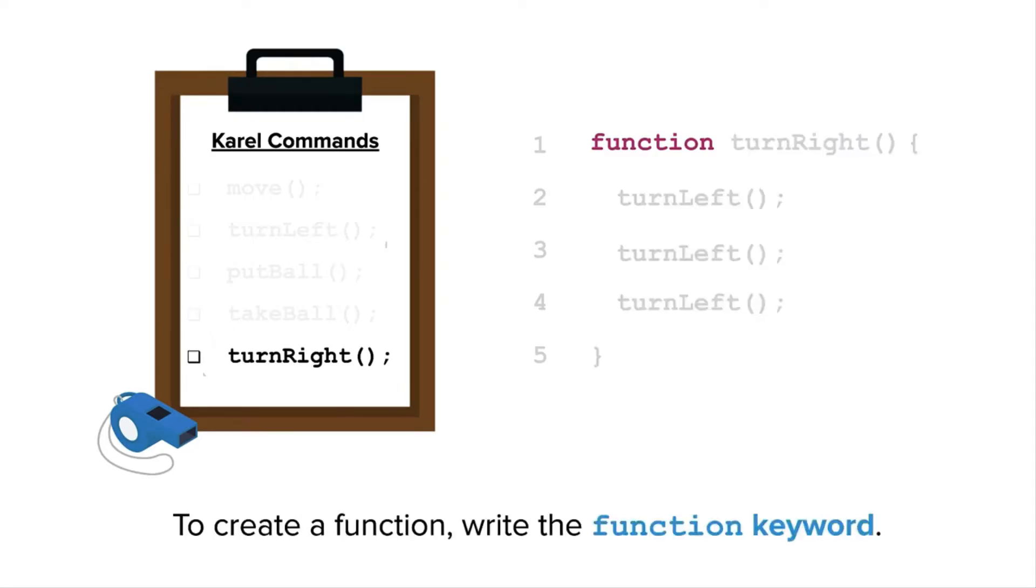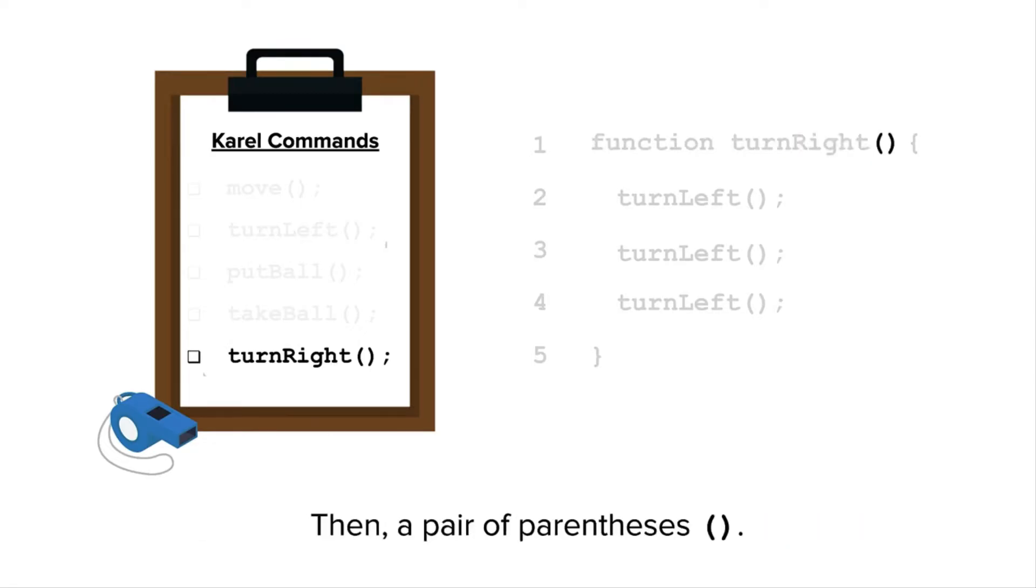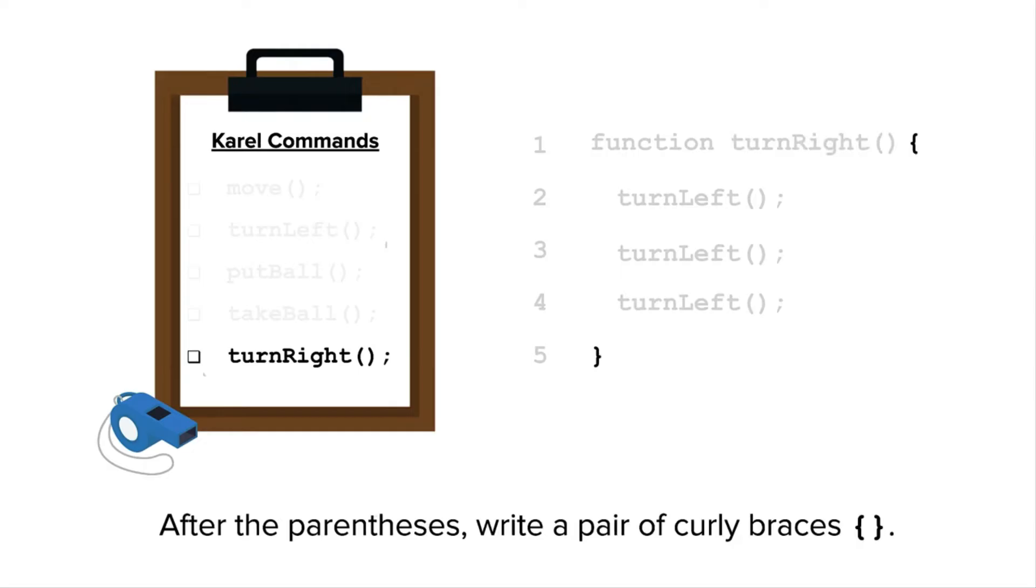To create a function, we write the function keyword. After the function keyword, we write the function name. In this case, the function name is turn right. Then we include a pair of parentheses, followed by a pair of curly braces.